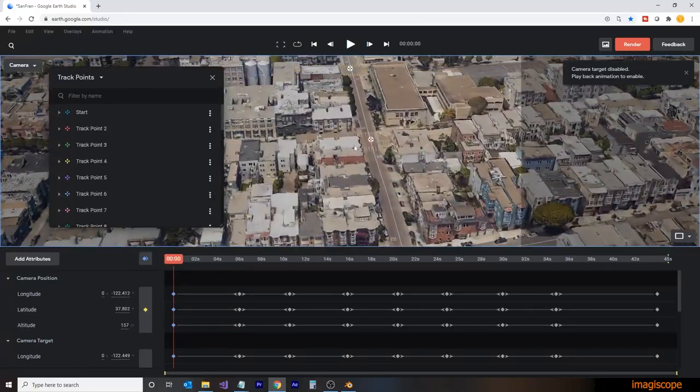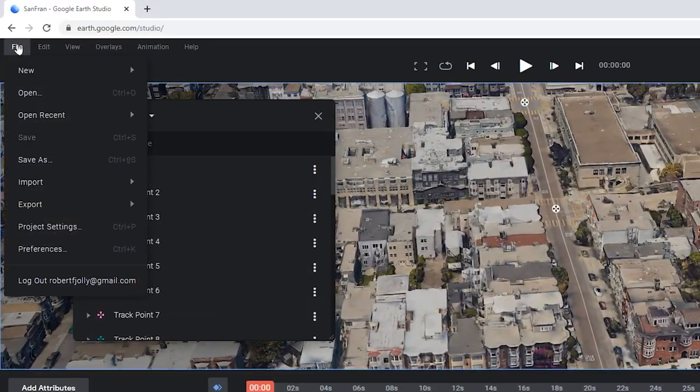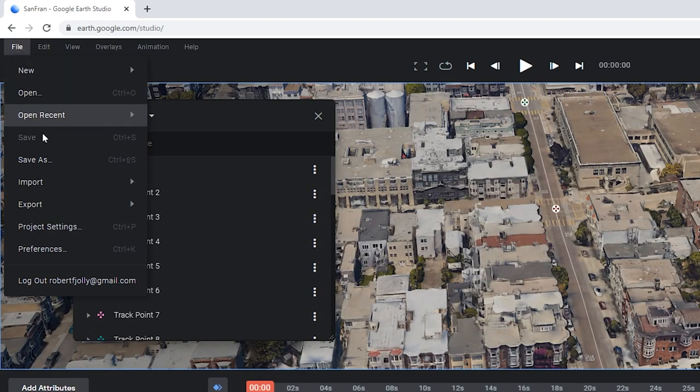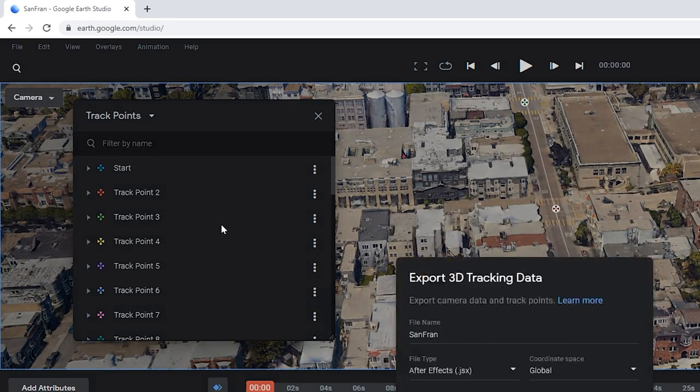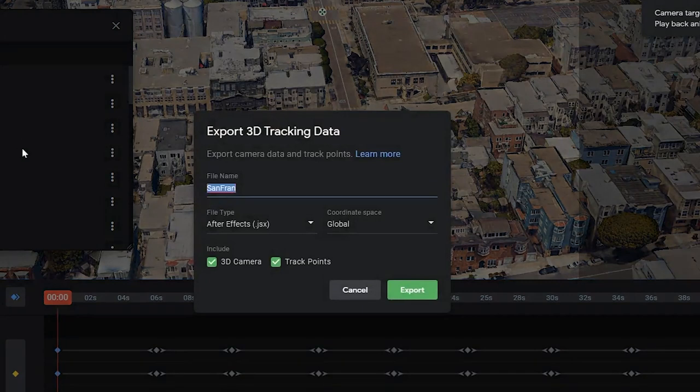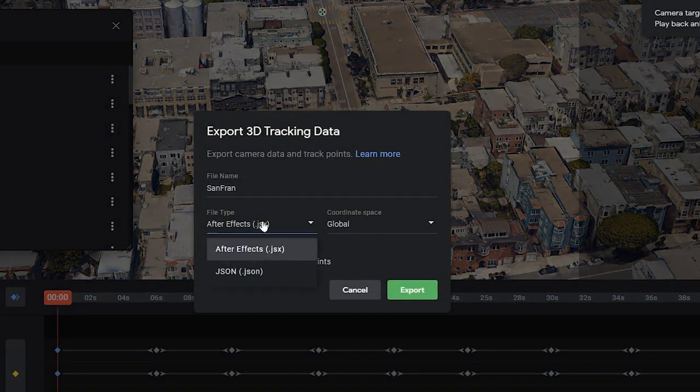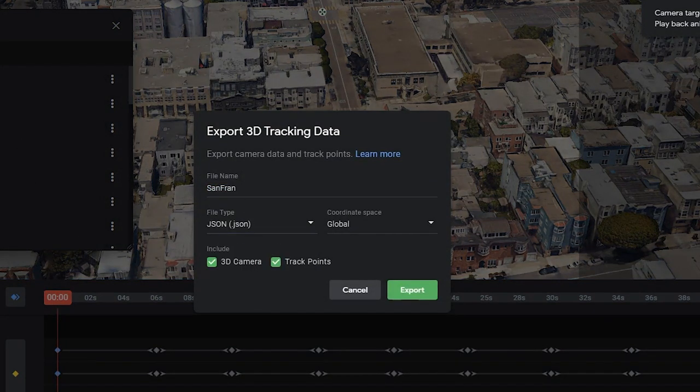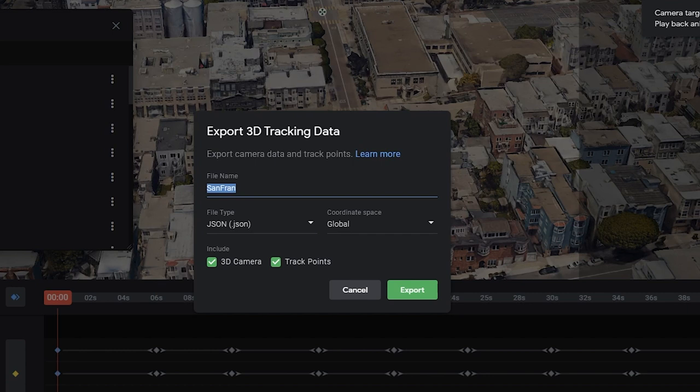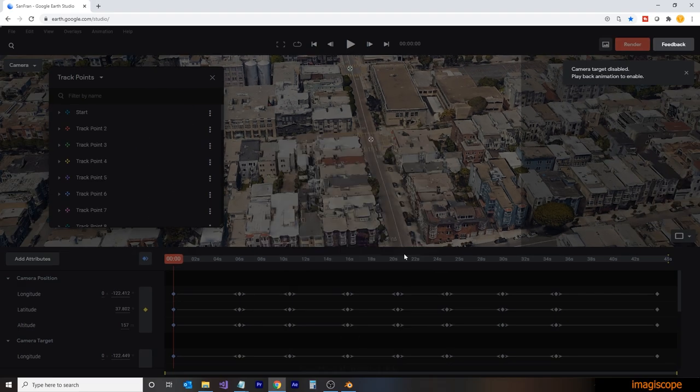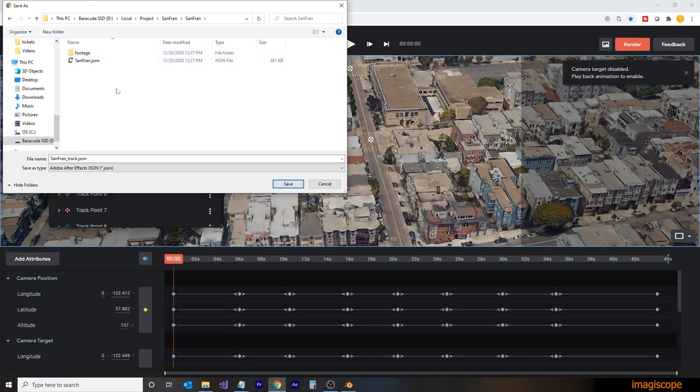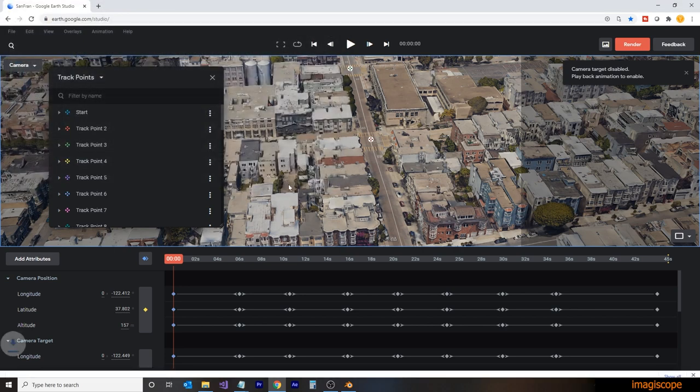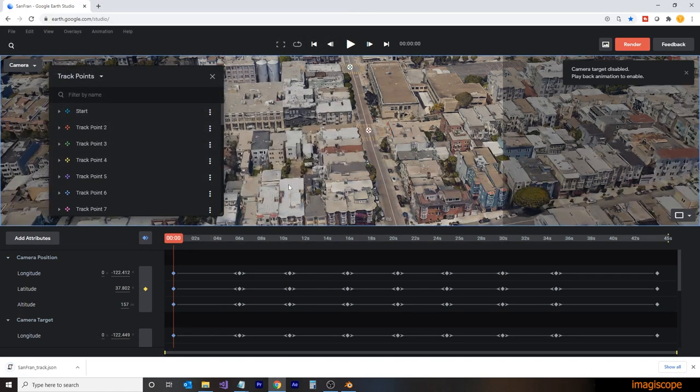So once we've set up our track points, we're going to export the tracking data. So we'll go to File, Export, and 3D Tracking Data. We'll then make sure that we have selected it as a JSON file. And we'll give it a distinct name, so we'll call this one sanfran underscore track. And we'll click on Export. And we'll save that in the same folder as we had before.